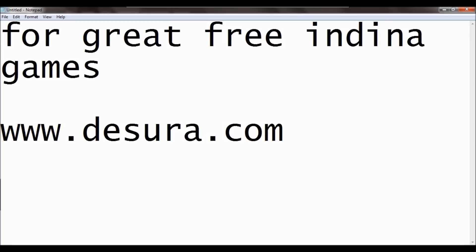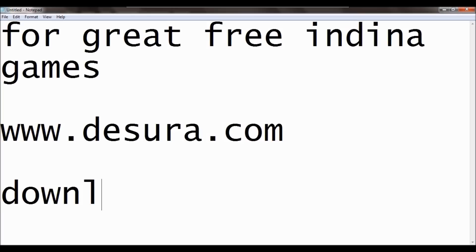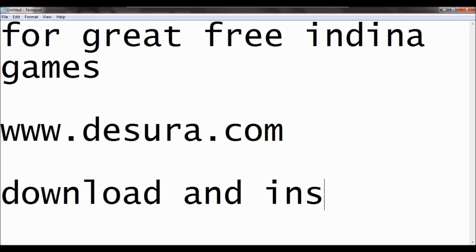Let me write out what I'm saying there. So if it's a great free indie games, go to desora.com, download it, and install it.